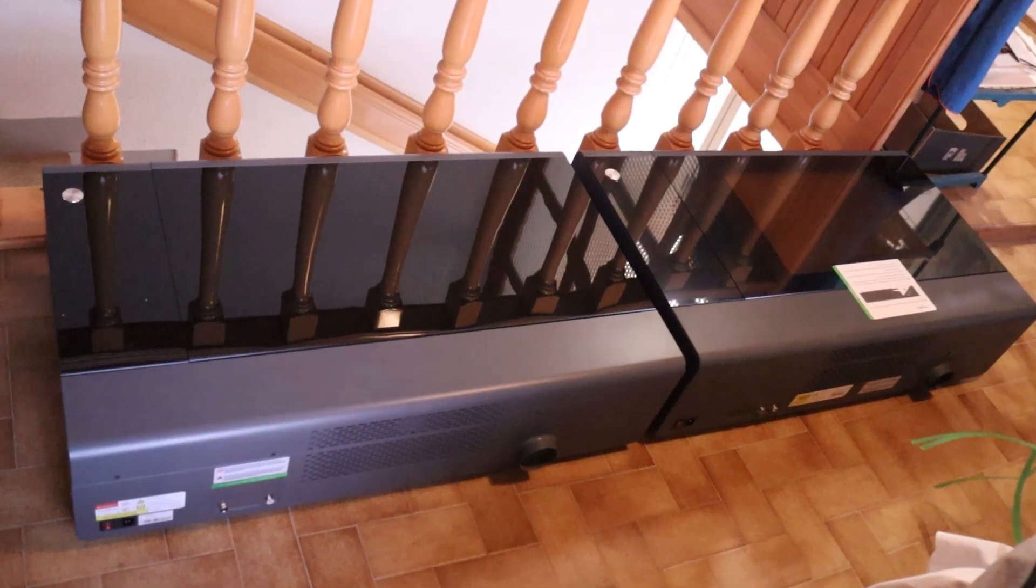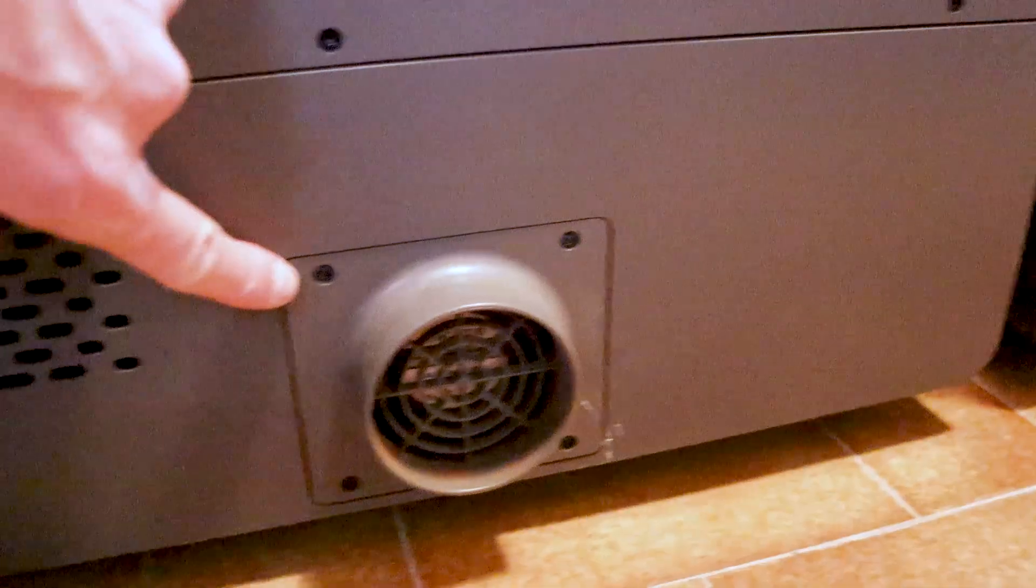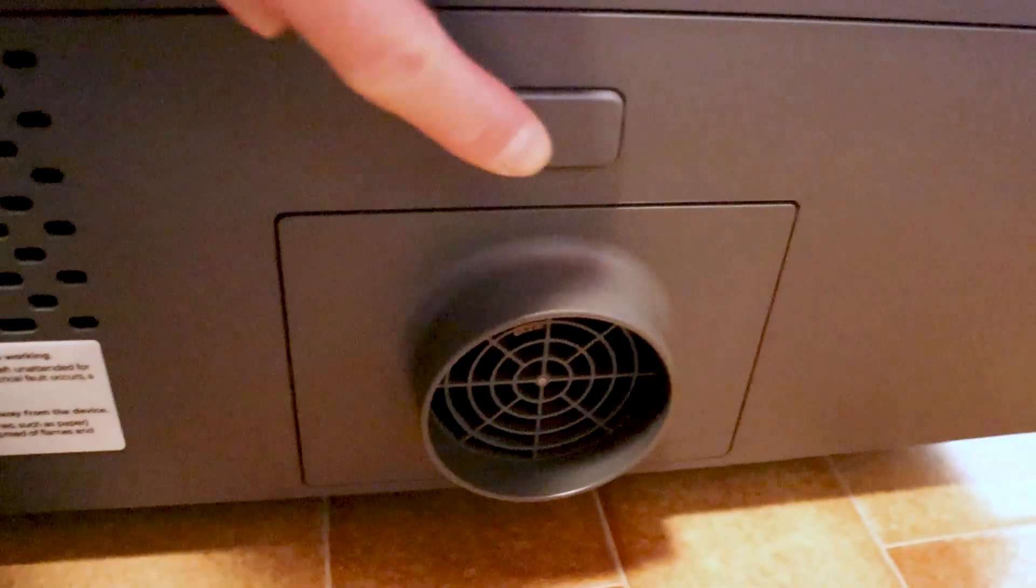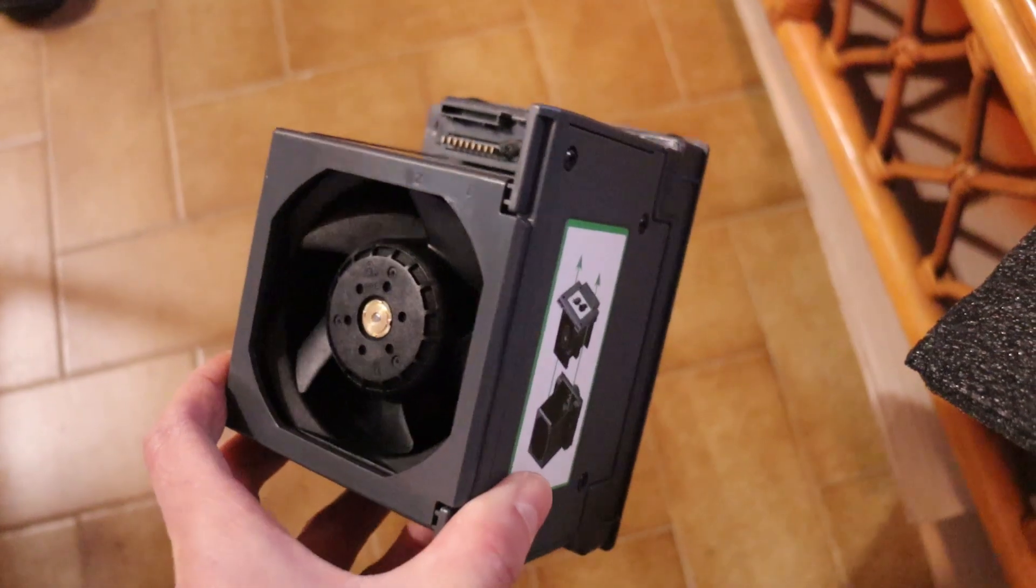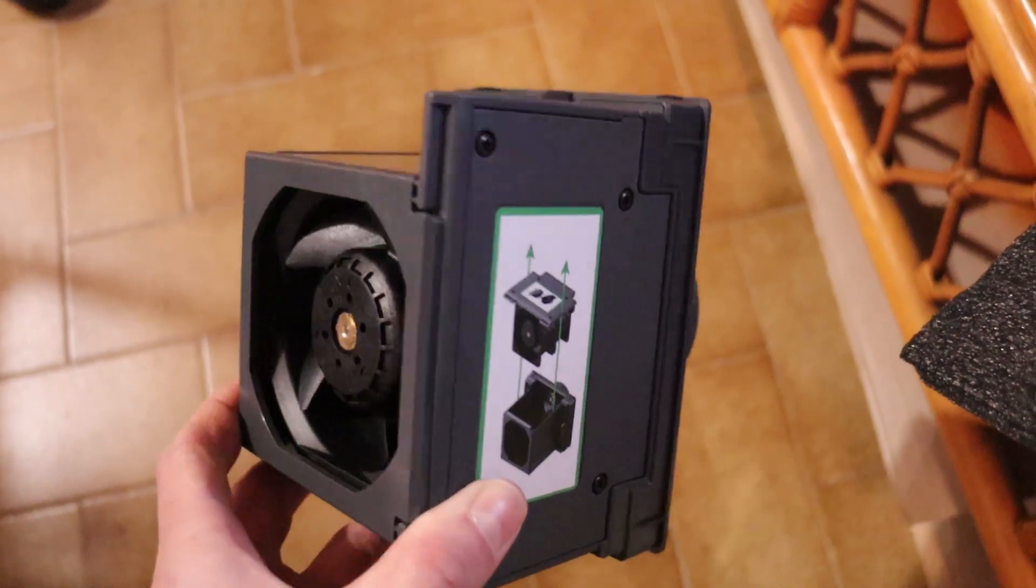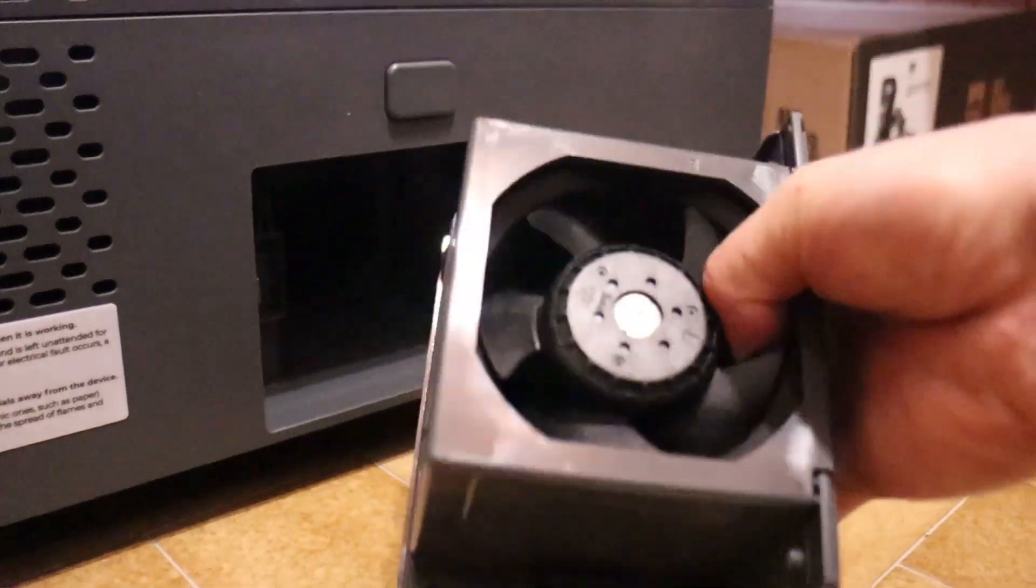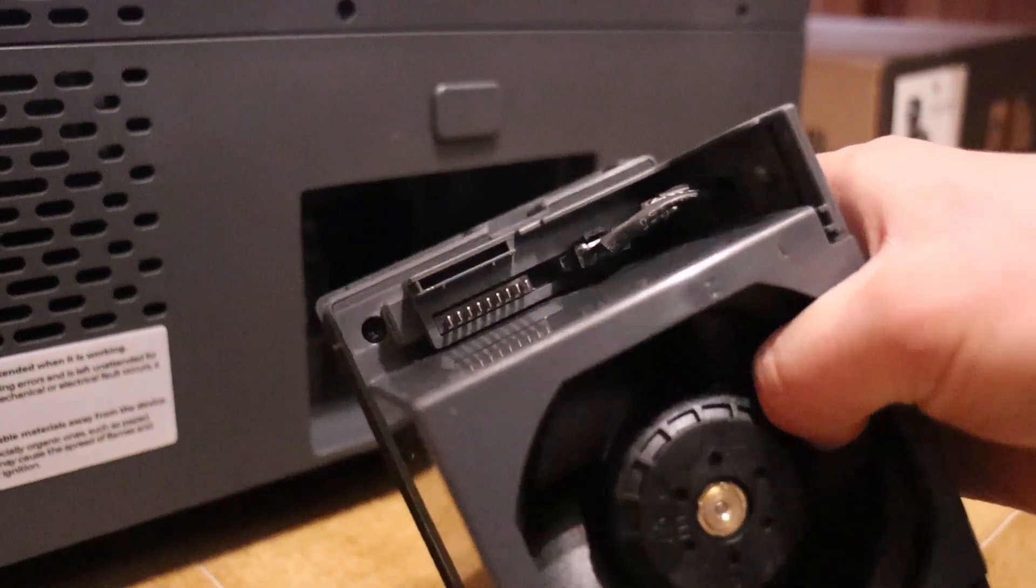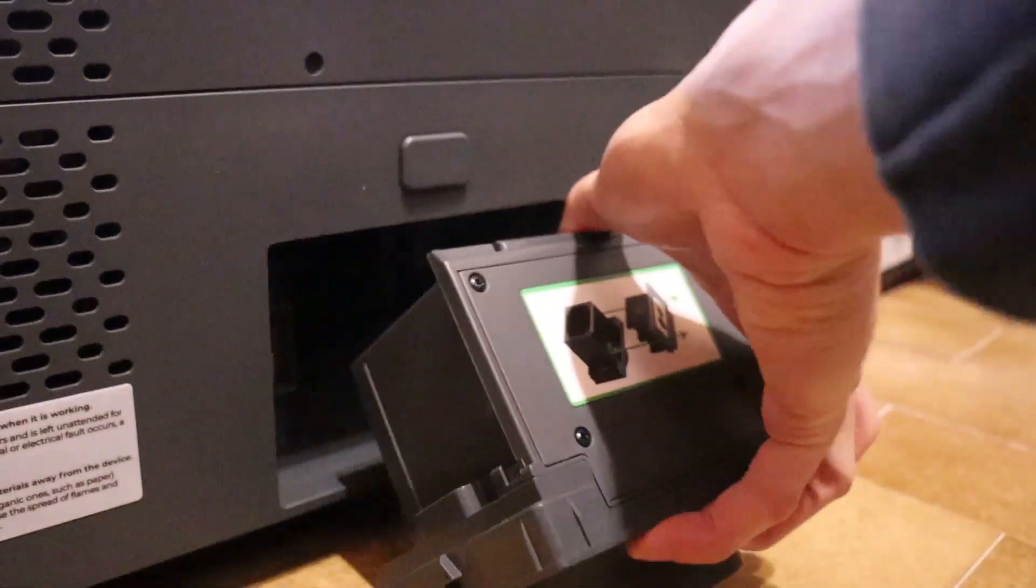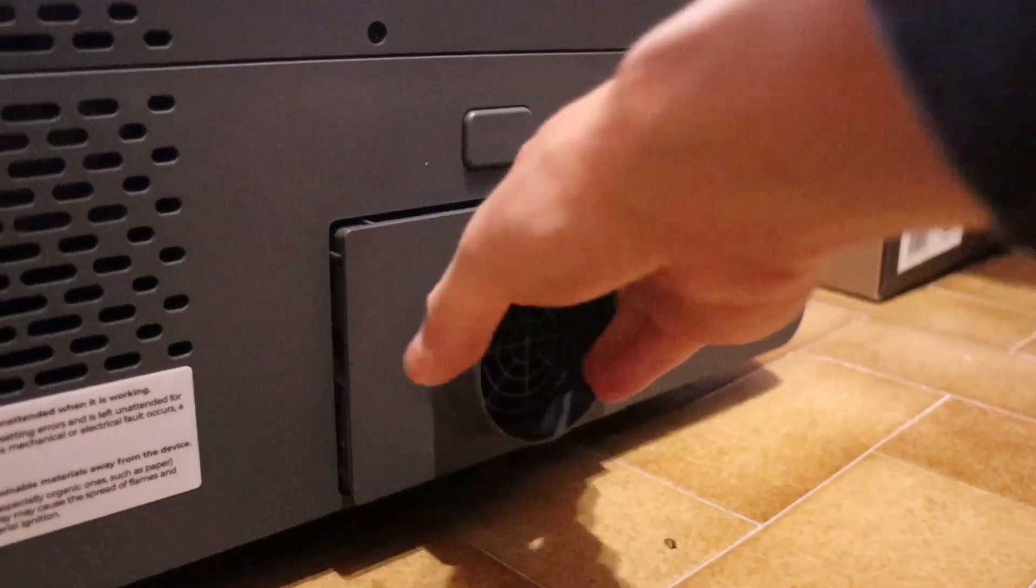But first, we will take a look at both machines to see the external differences. The first upgrade we see is that the P2S features an easily removable exhaust fan, allowing for periodic cleaning. Additionally, the P2S has two exhaust fans, providing much more efficient fume extraction compared to the P2, which has a single, non-removable fan.